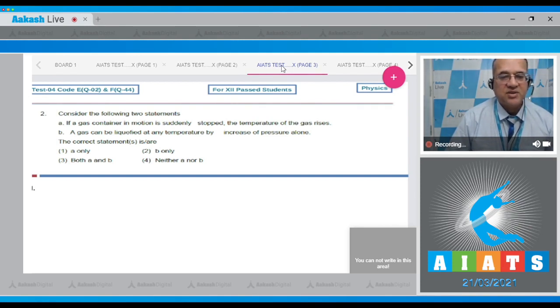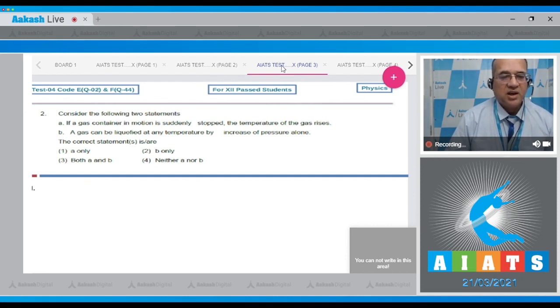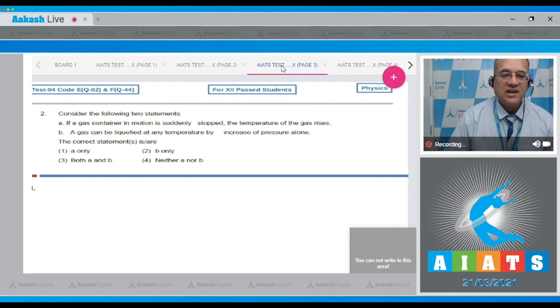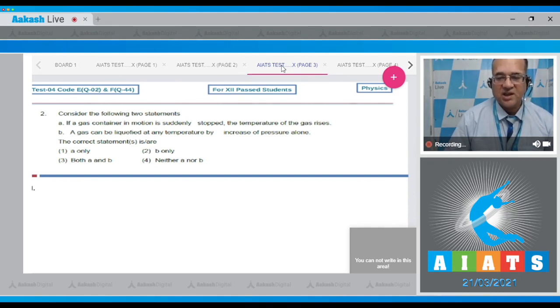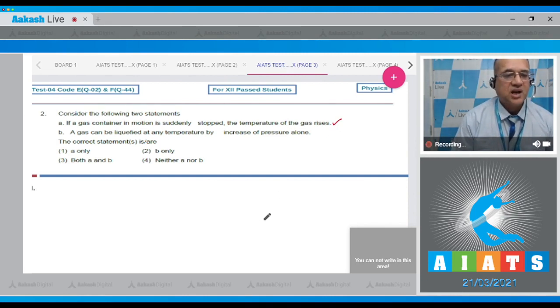Dear student, when the whole cylinder is moving, then its center of mass is moving. The kinetic energy of the center of mass will get converted to internal energy, resulting in rise in temperature. Therefore the first statement is correct.